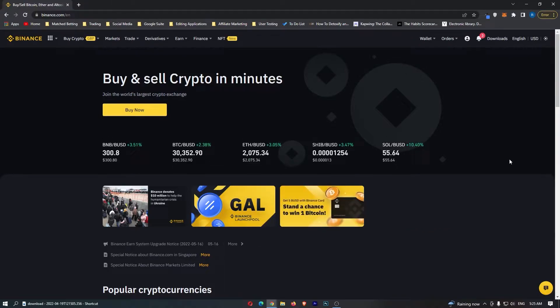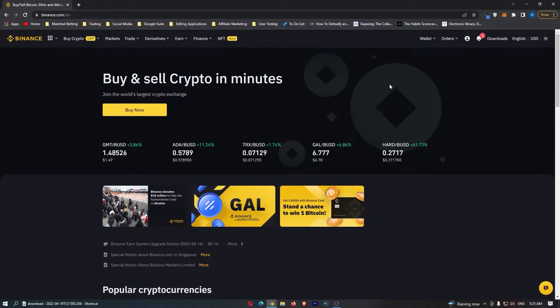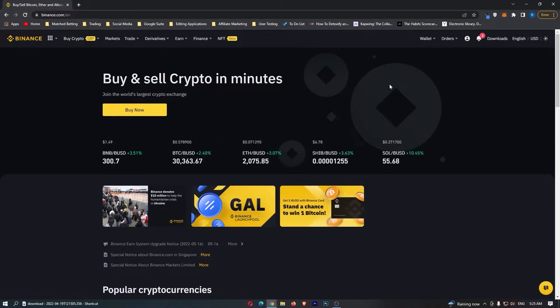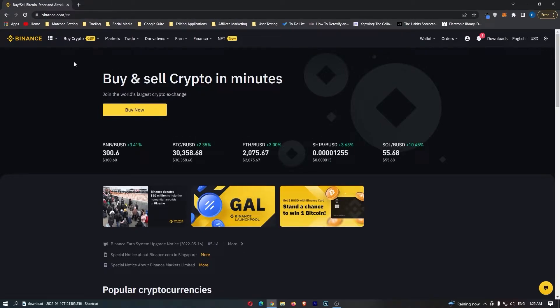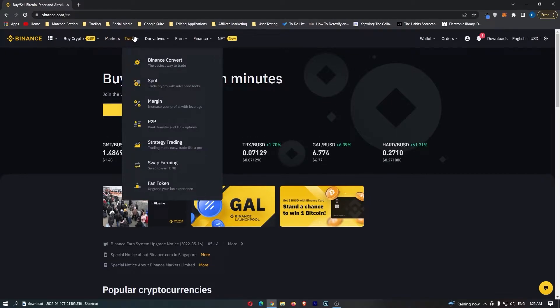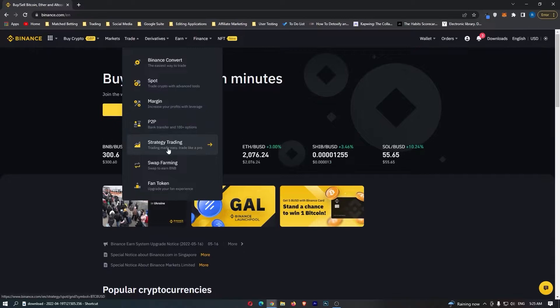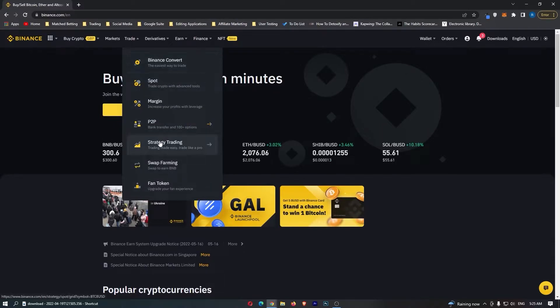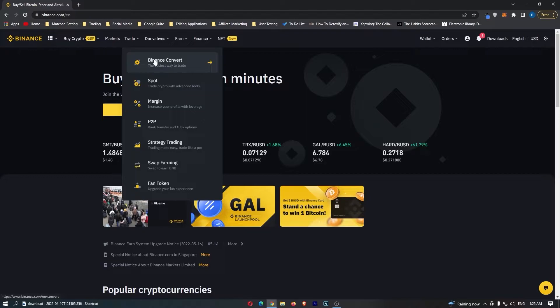To do this, you first want to log into Binance and once Binance has loaded up, come up to trade on this top menu. If you hover over trade you should see it opens up this secondary drop-down menu, and from here you want to select Binance convert right at the top.